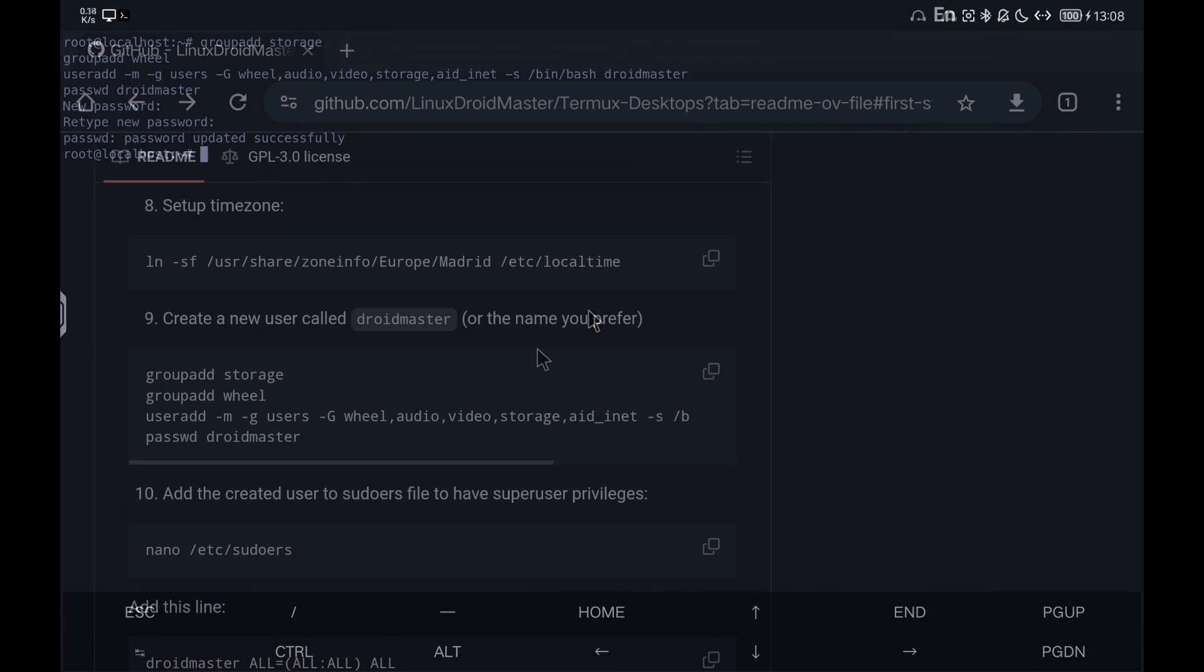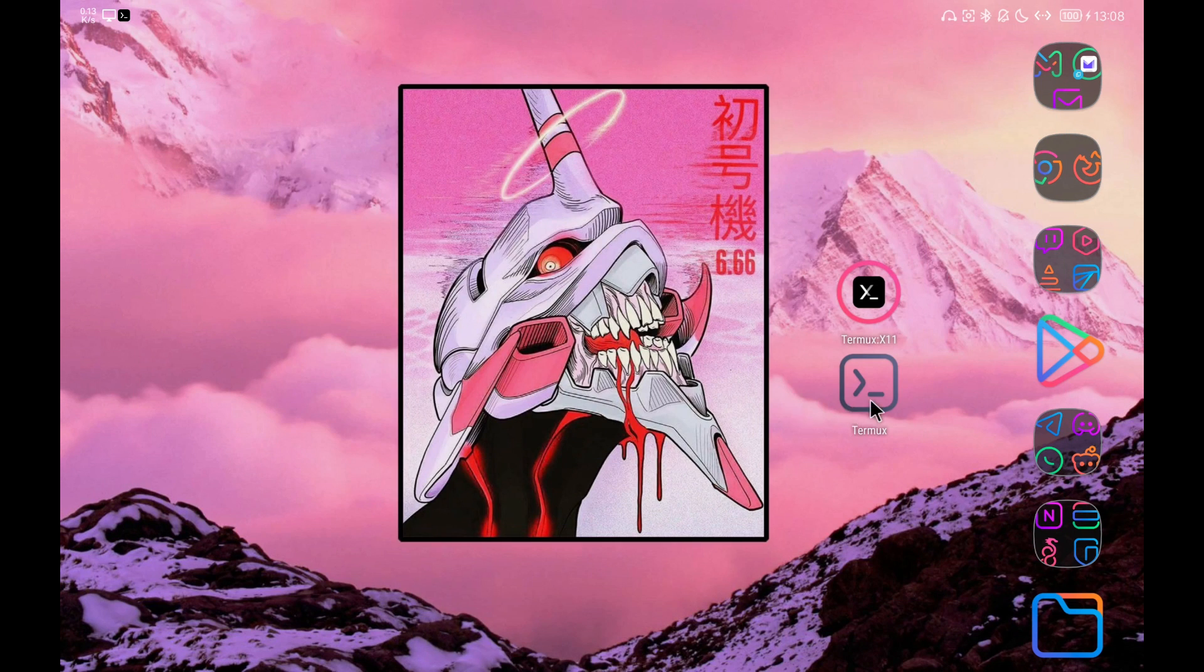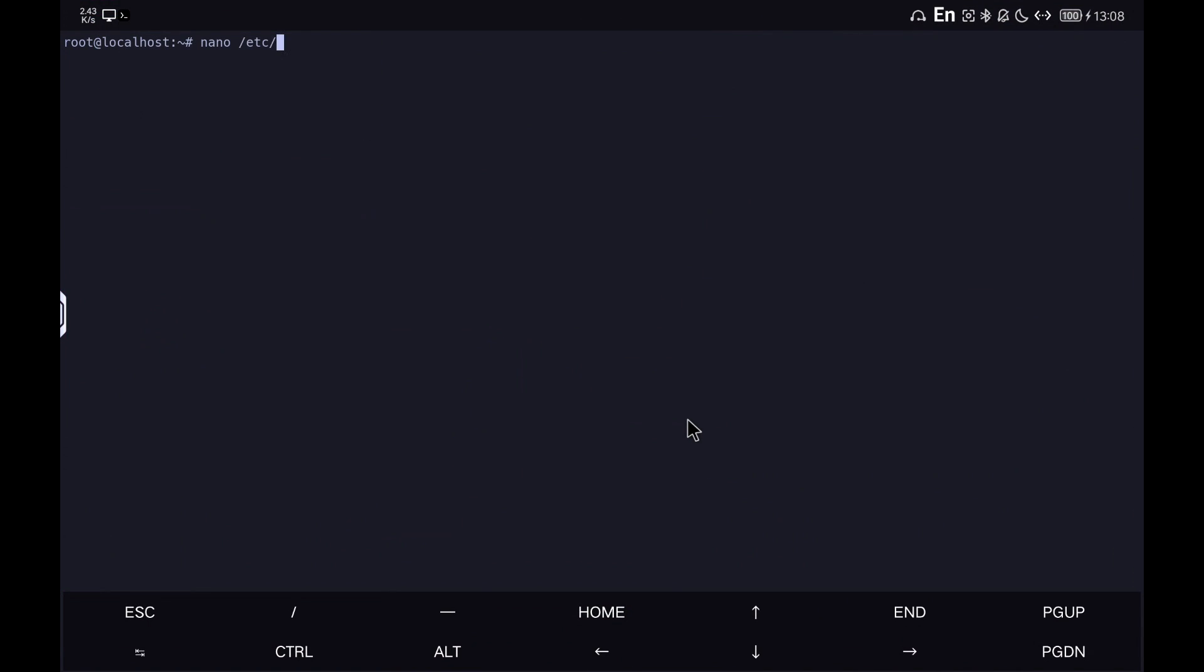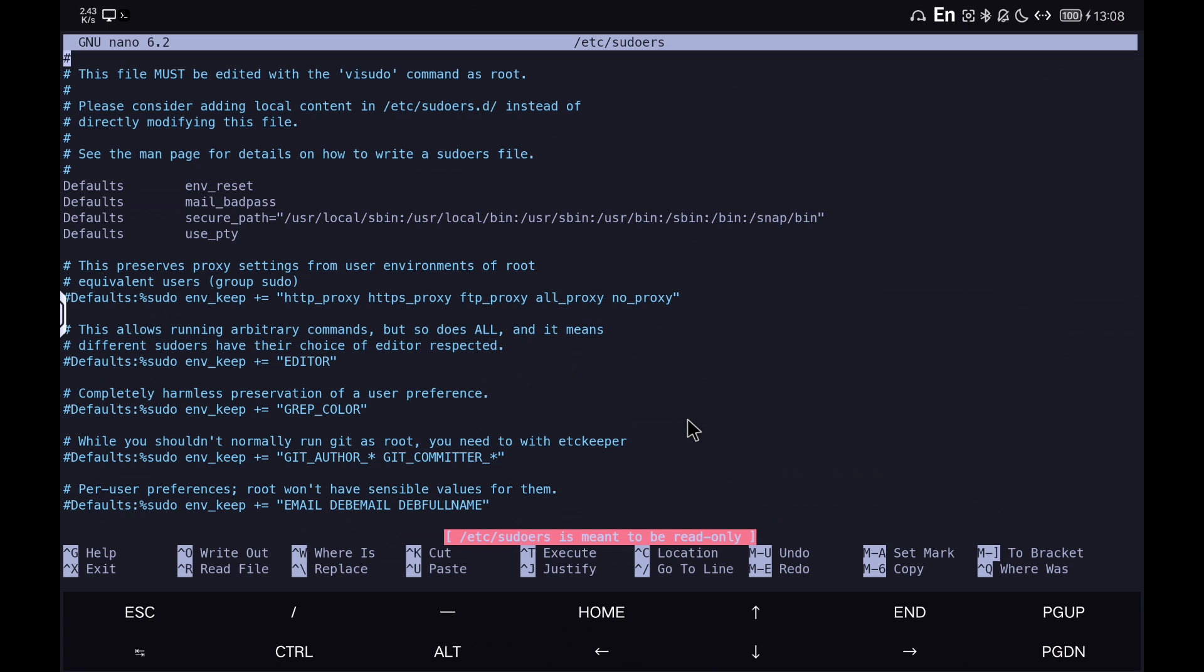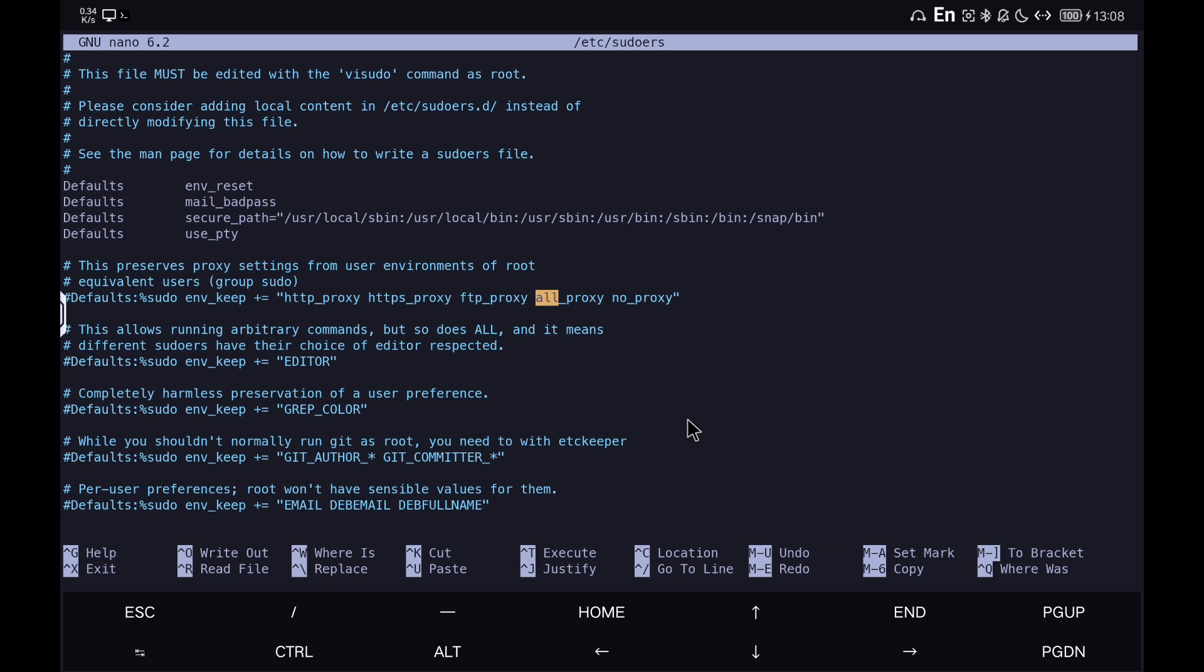We give superuser permissions to the newly created user. This process is similar to the proot environments. We only have to copy the line below it for the root user.